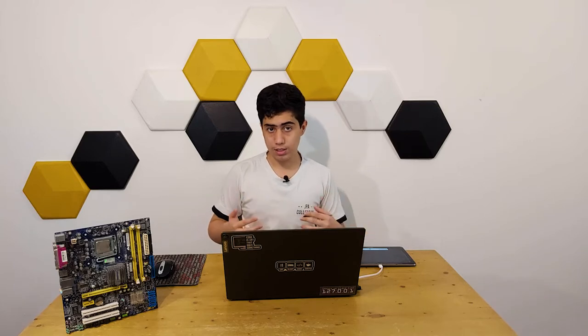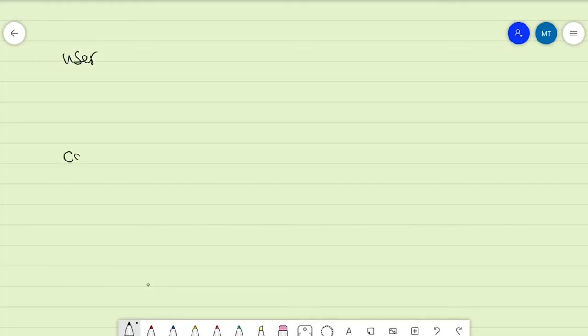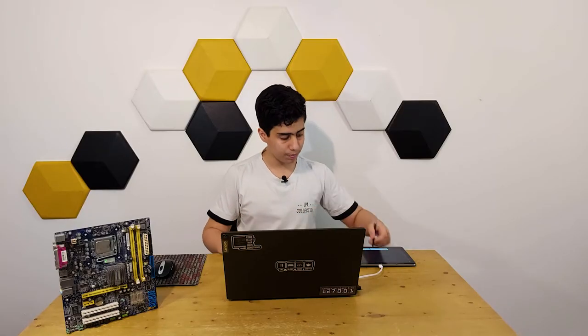All right guys, first I'm going to explain how we're going to do this project, and then we're going to get into the code. We're going to have a user and a computer. We have three choices to choose from: rock, paper, and scissors.